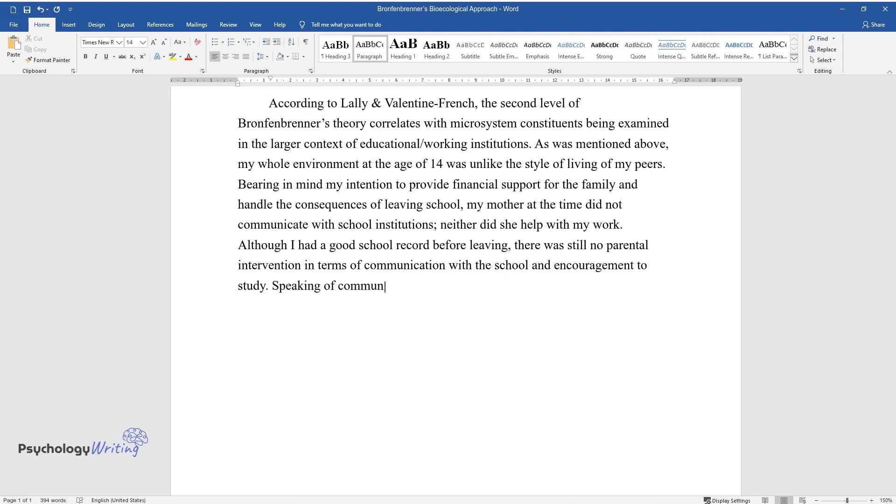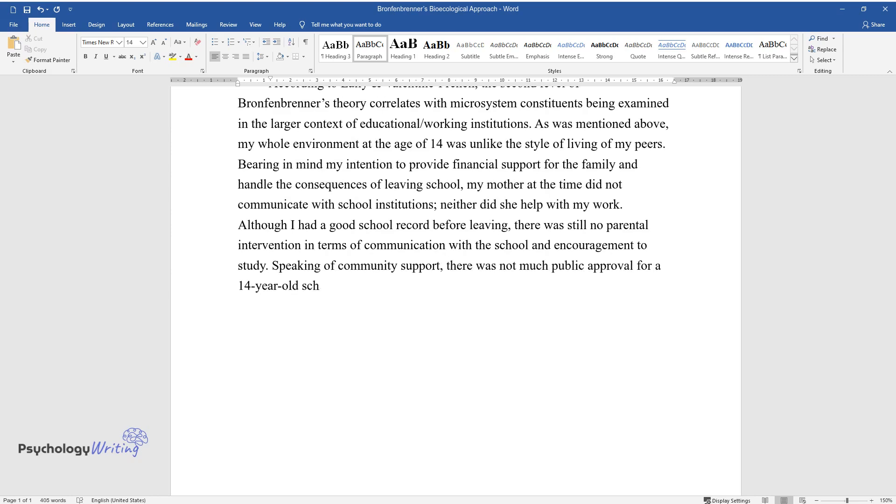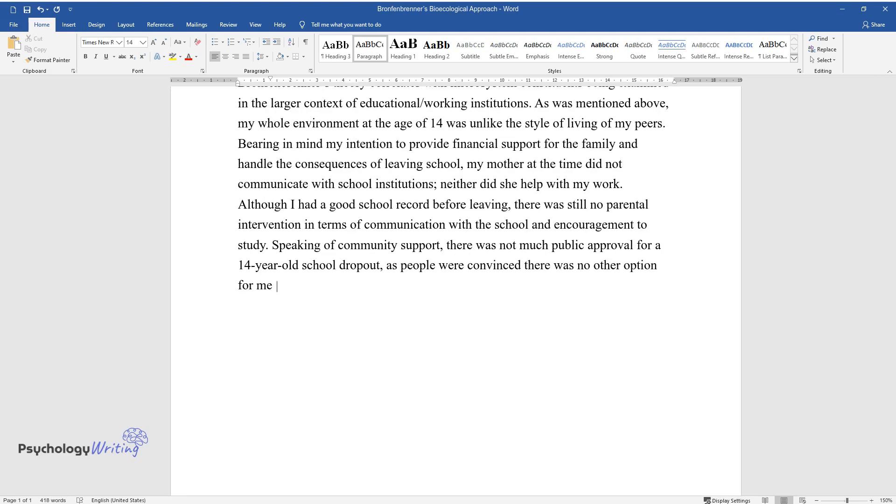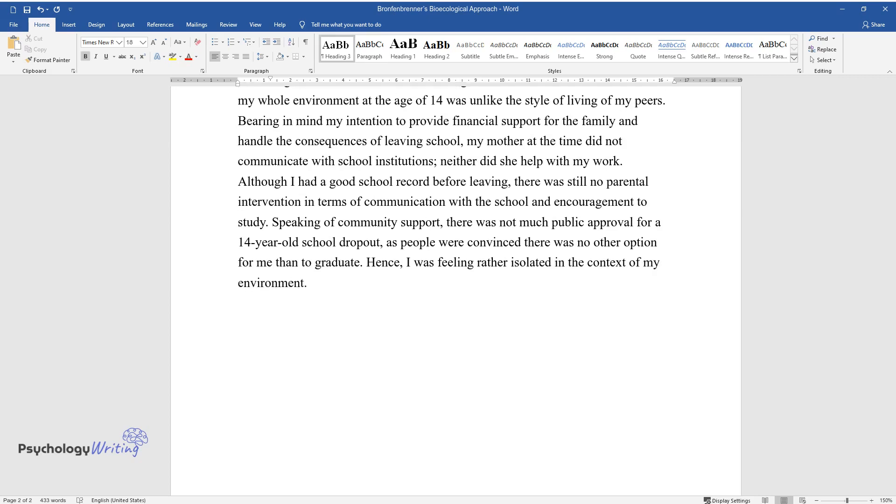Speaking of community support, there was not much public approval for a 14-year-old school dropout, as people were convinced there was no other option for me than to graduate. Hence, I was feeling rather isolated in the context of my environment.